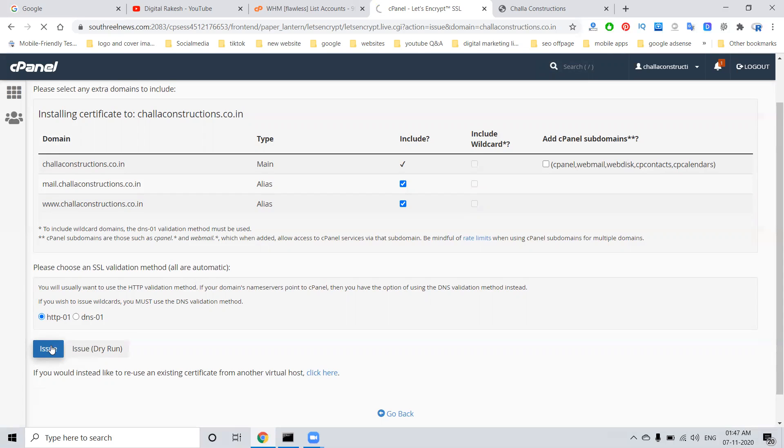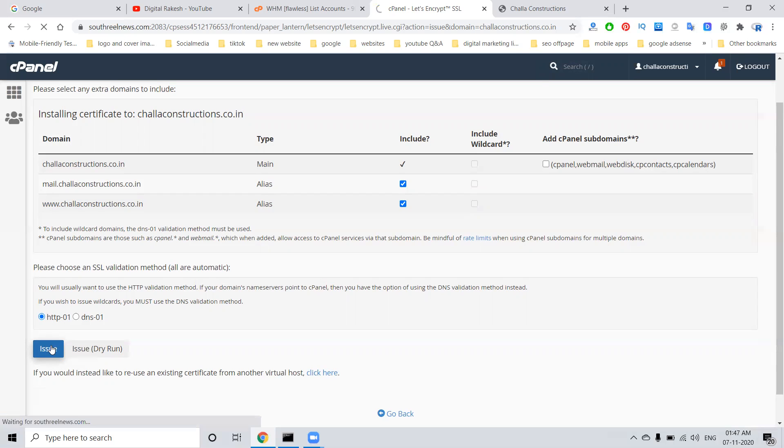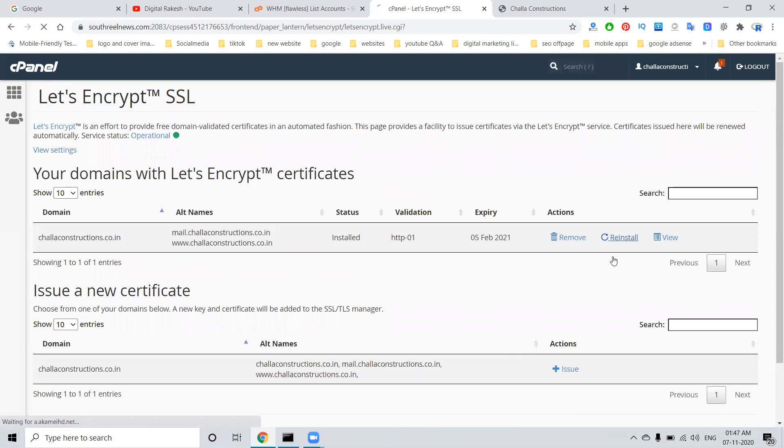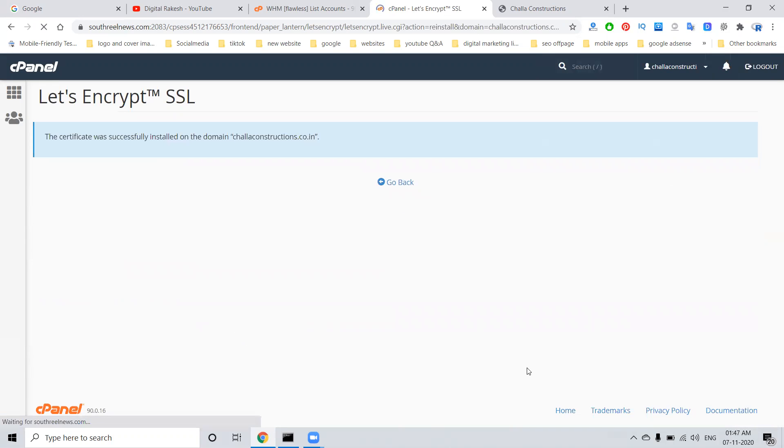So the SSL will be active in just less than a minute to activate for the complete website. After this, we can go back and click reinstall.